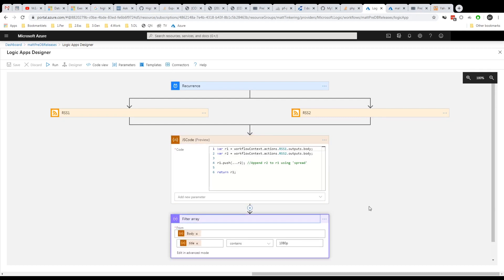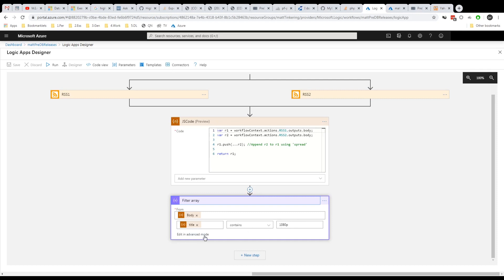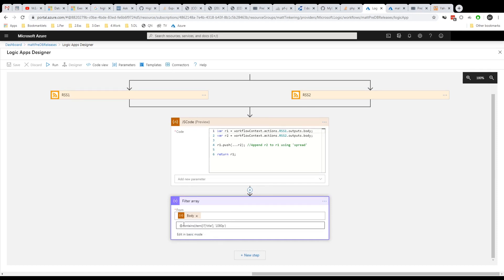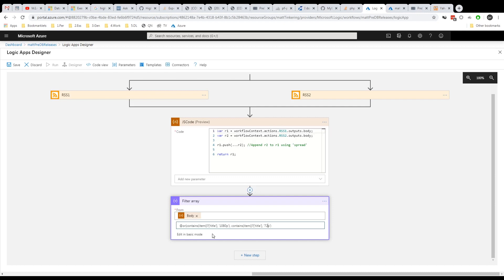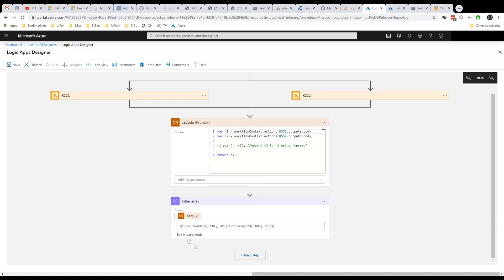Then what we can do is do things like your filtering. So we can go through the body of the result of this and look for where title contains something. And you can do much more advanced filtering. So you could do, this is how you would do an OR. So you can say if it contains 1080 or 720p, then let it through and save that.